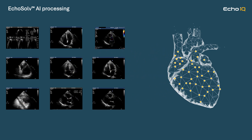Echosolve takes those measurements captured across all images in the study and maps them into our multi-dimensional AI model. The Echosolve AI model has been trained based on the hemodynamic characteristics of over a million different ECHO studies, as provided by our unique partnership with the NEDA database, which is the largest echocardiographic measurement database globally.